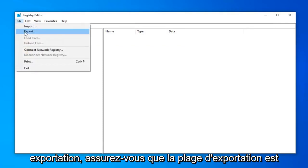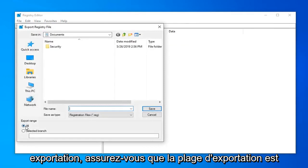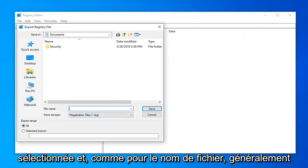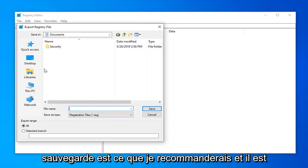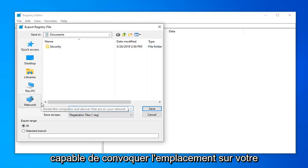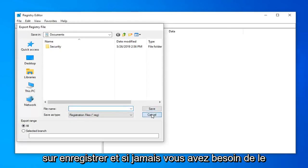And then select export. Make sure export range is selected to all. And as for file name, usually the date in which you're making the backup is what I would recommend. And save it to a convenient location on your computer or external media source. And once you're done with that, go ahead and click on save.